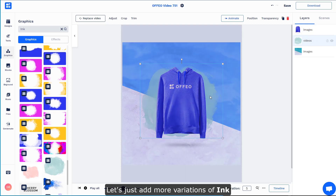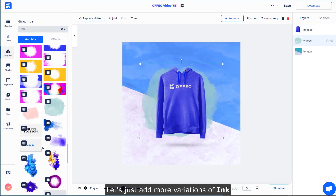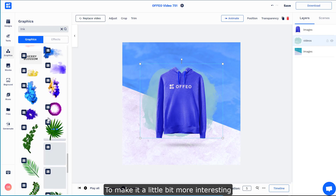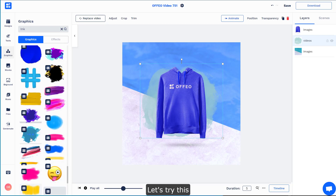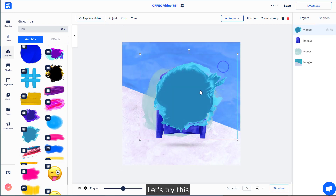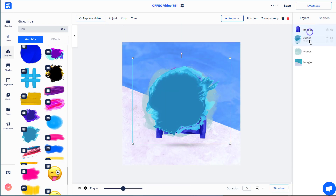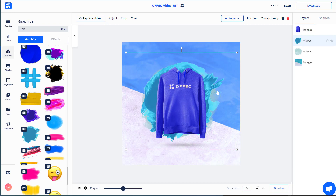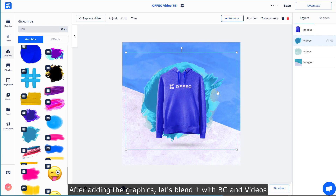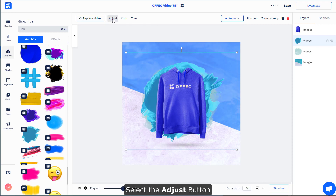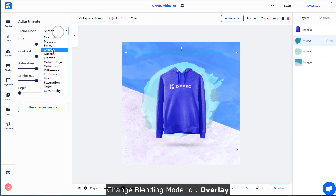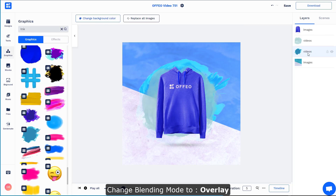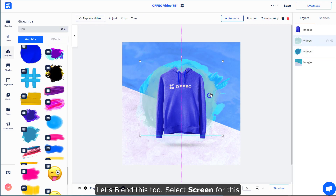Let's add a little bit more different types of ink into the canvas to make it more interesting. After adding this image, what we could do is to blend it in a little bit better into the background. Click the Adjust button and select Overlay, or we could even do another blending mode for this.